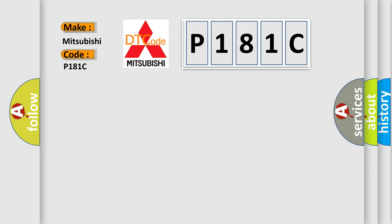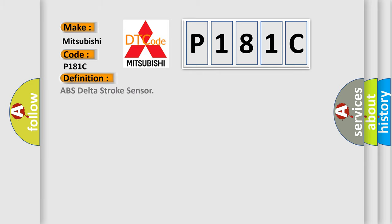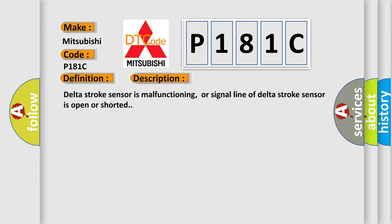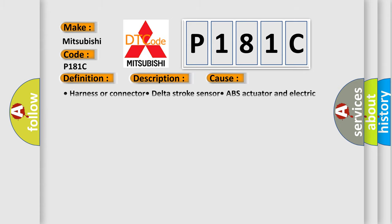The basic definition is ABS Delta Stroke Sensor. And now this is a short description of this DTC code: Delta Stroke Sensor is Malfunctioning, or single line of Delta Stroke Sensor is Open or Shorted. This diagnostic error occurs most often in these cases.